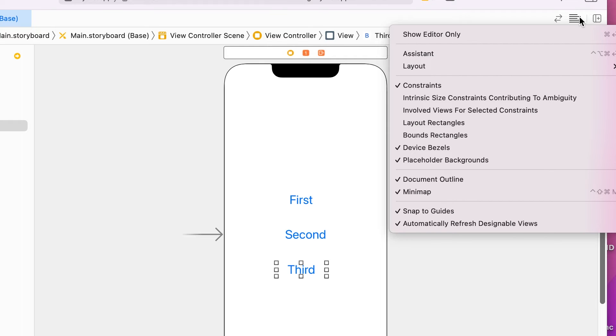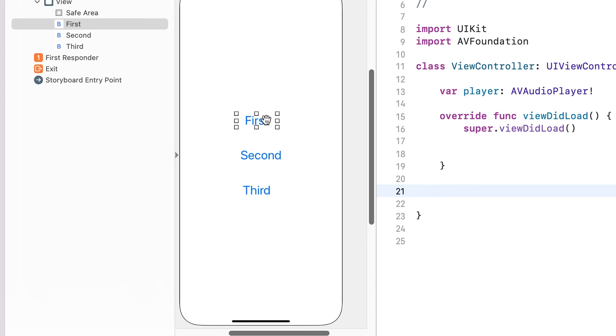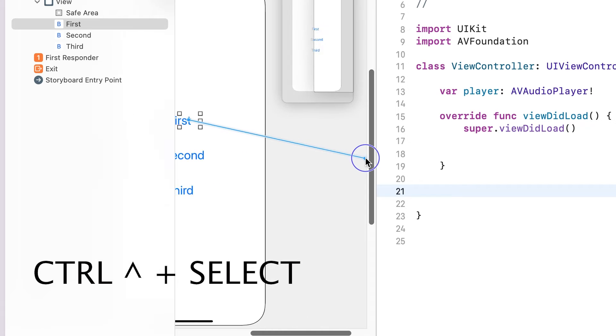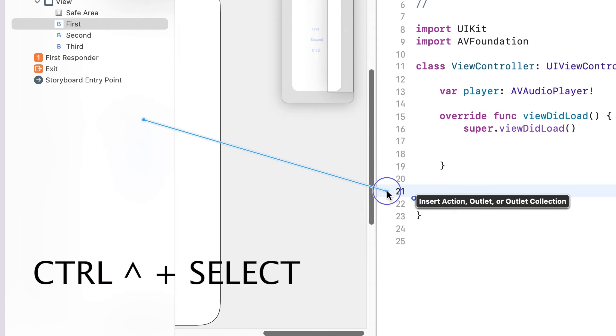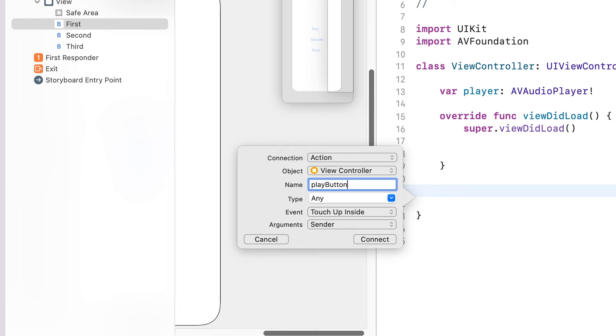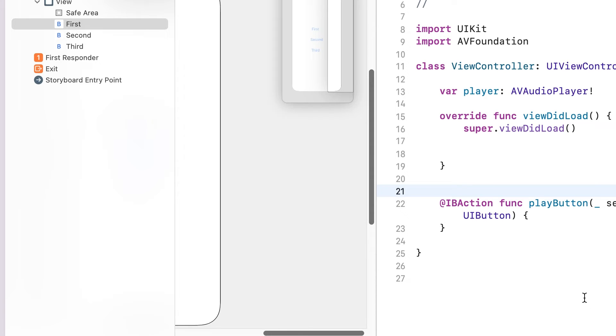Open Assistant. Create a connection. Control plus select and drag. Drag here. Give a connection name: play button. Select type: UI button. Connect.